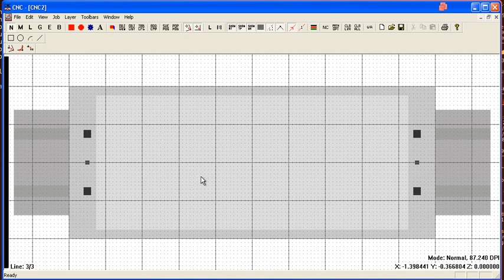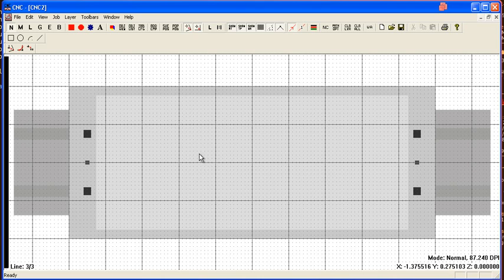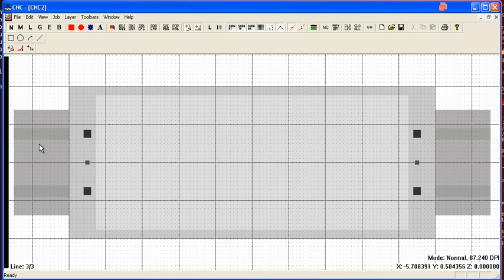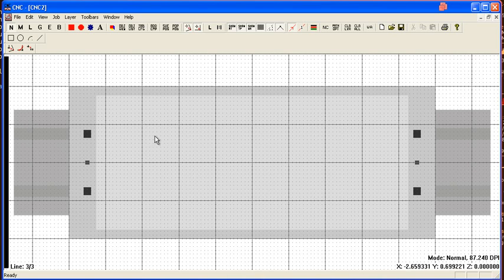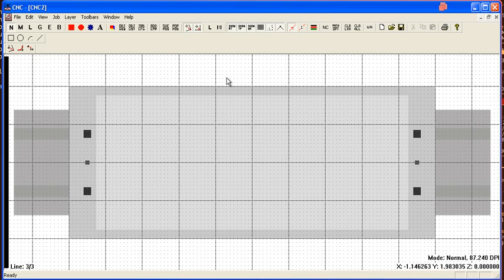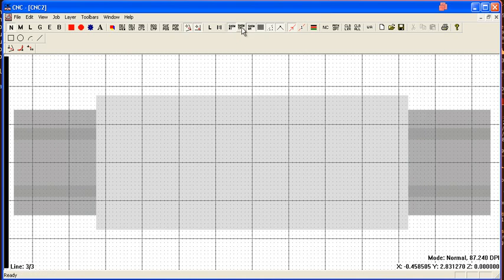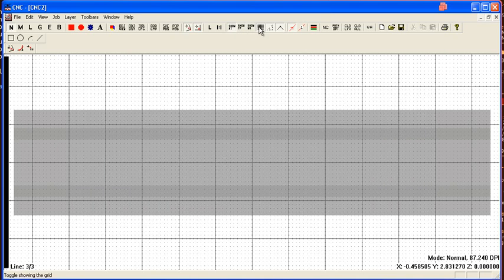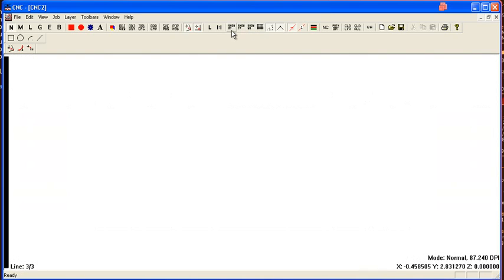Here's the initial view that comes up when you run the program. You can see the mill table with the tooling plate and the shaded work area. To turn these on and off, you can click these toolbar buttons up here at the top.